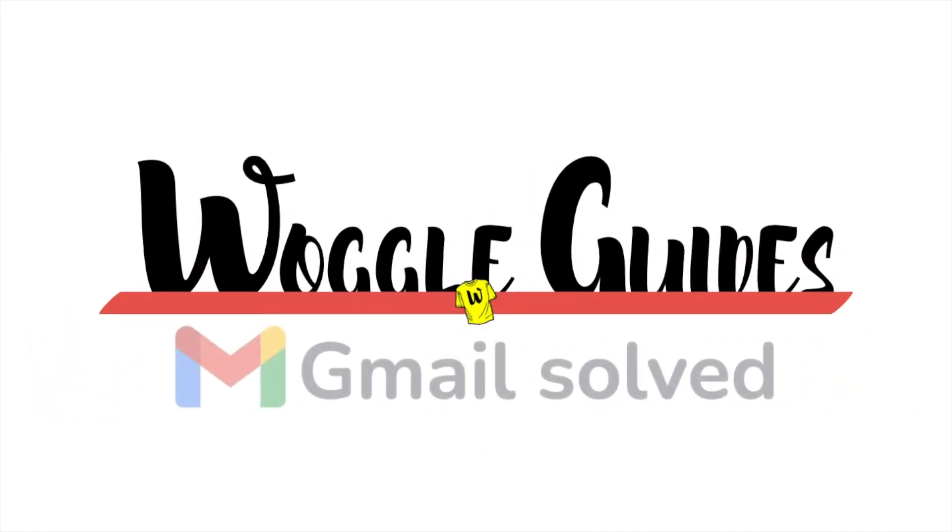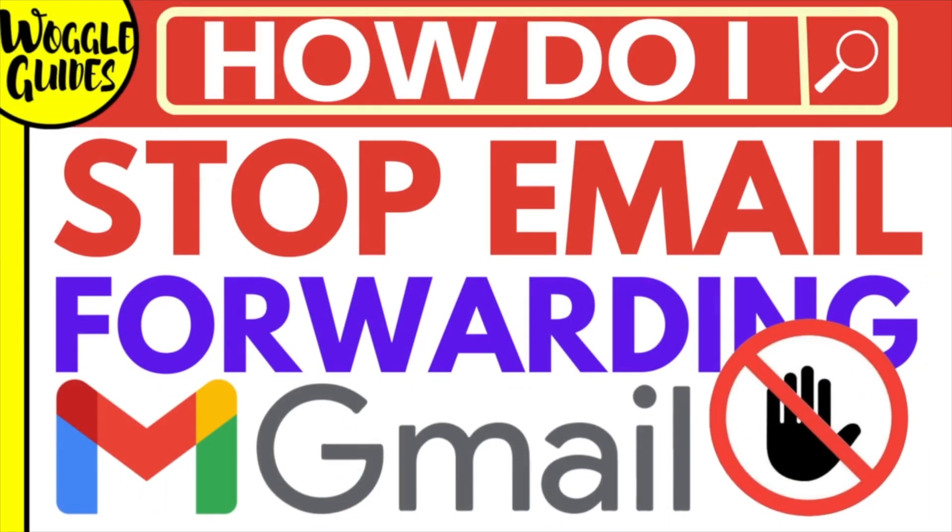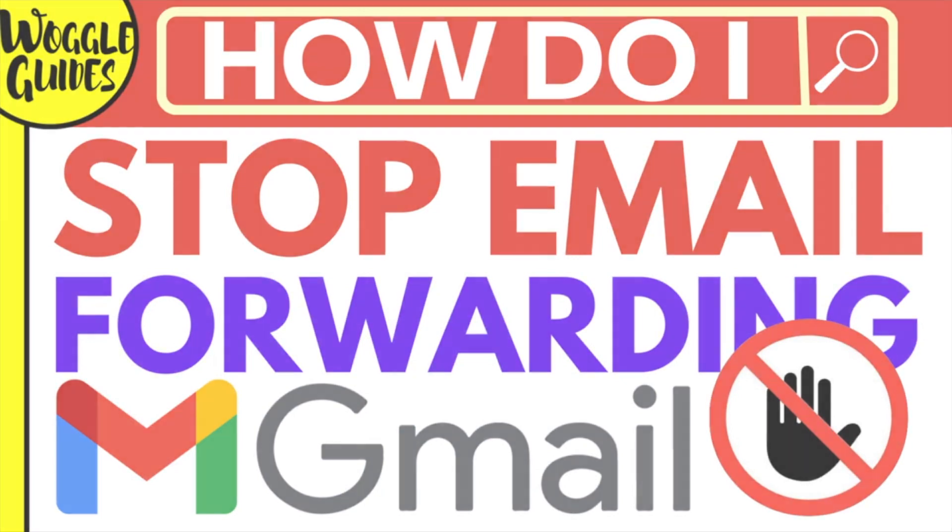Welcome to Woggle Guides. In this guide I'll explain how you can turn off email forwarding in Gmail. Let's get straight into it.